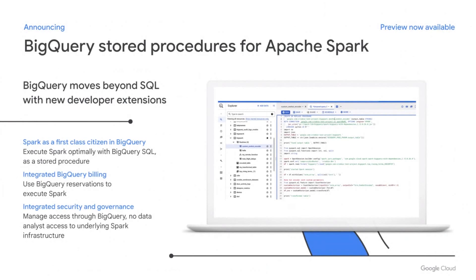Let's look at how we bring BigQuery and Spark together. Your data engineers and data scientists can now create external stored procedures in BigQuery by writing Spark code, and they can publish them for data analysts to use in their SQL analytics and dashboards. You can actually use your BigQuery reservations for these Spark workloads, and all BigQuery security policies that you set up will apply to Spark as well.